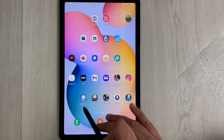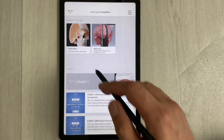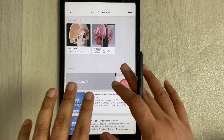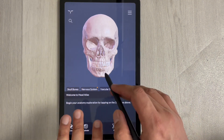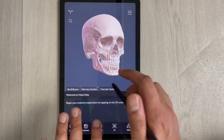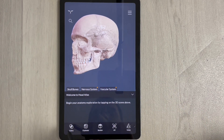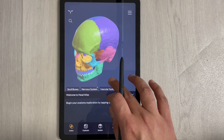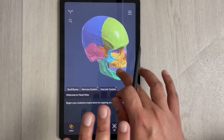The first app is Head Atlas. The skull is the most important part for dental students, and this app gives you the complete anatomy of the skull. You can rotate it, and there is a colors option below which gives you a detailed view showing the borders between the bones.